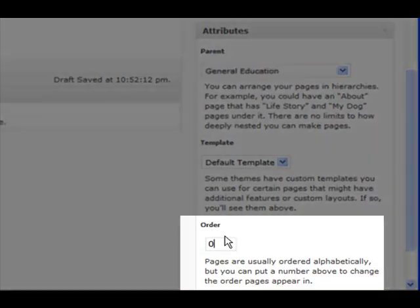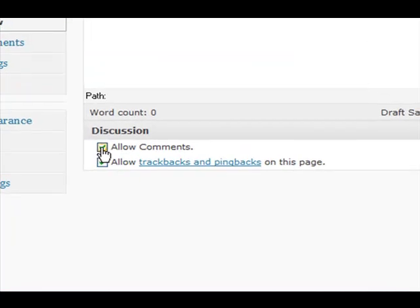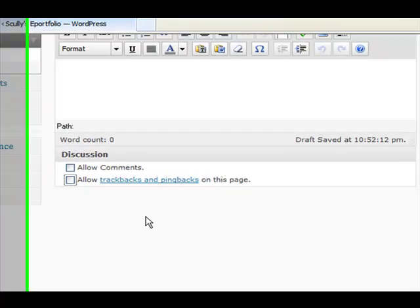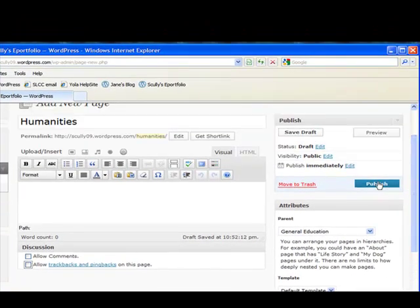You also want to make sure that it's in the right order — you'll want composition to be first, American institutions in the right order, and so on. Humanities is the ninth one on the list, so we're going to make sure that this shows up in the ninth spot. We also want to disallow comments and trackbacks and pingbacks. Then go ahead and publish.